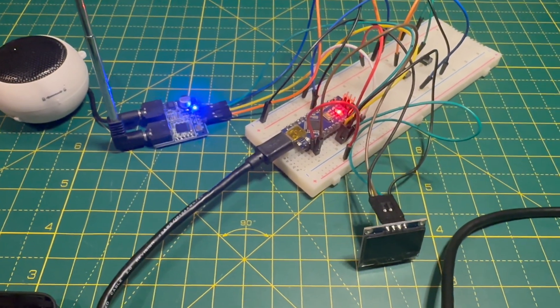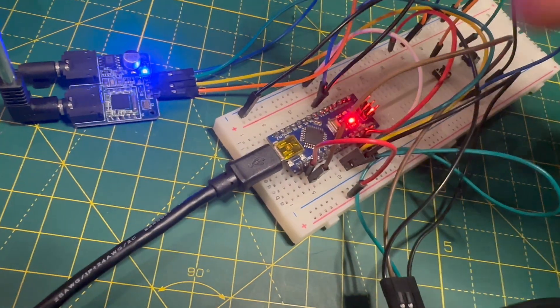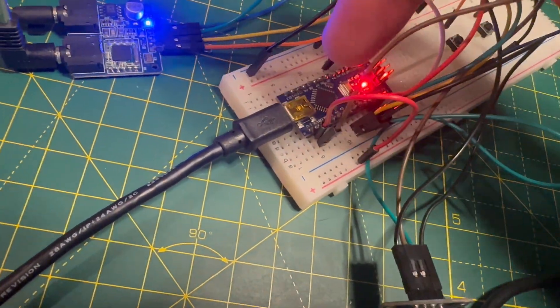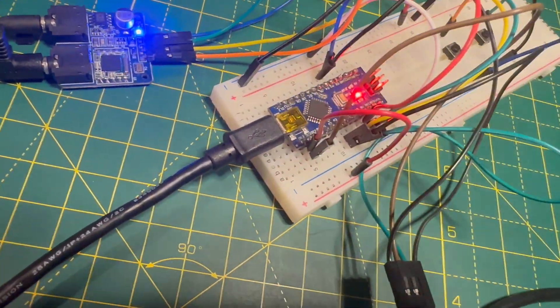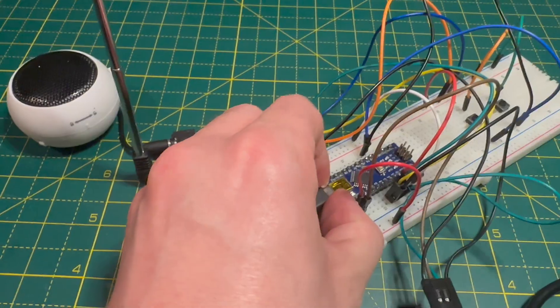Oh, silly me. I forgot to write the app that sits on that microcontroller right there. So let's get that sorted right now.